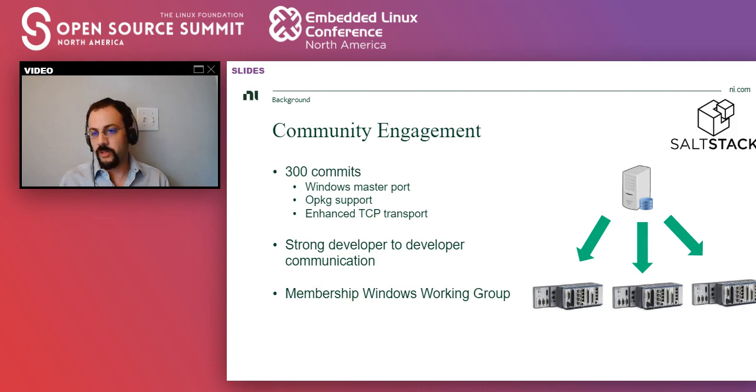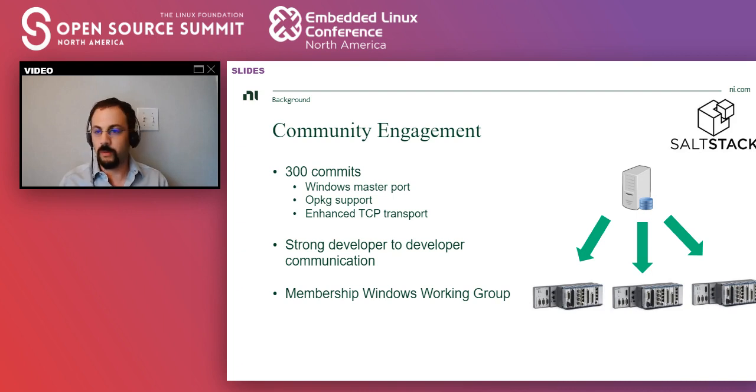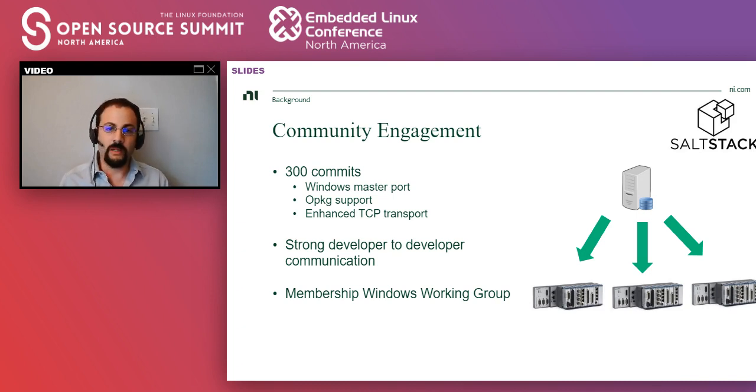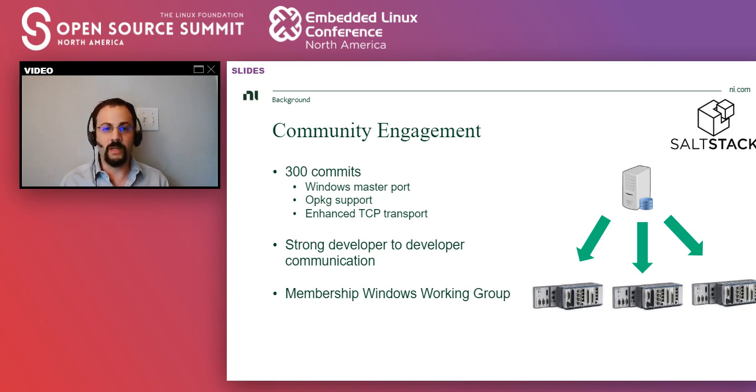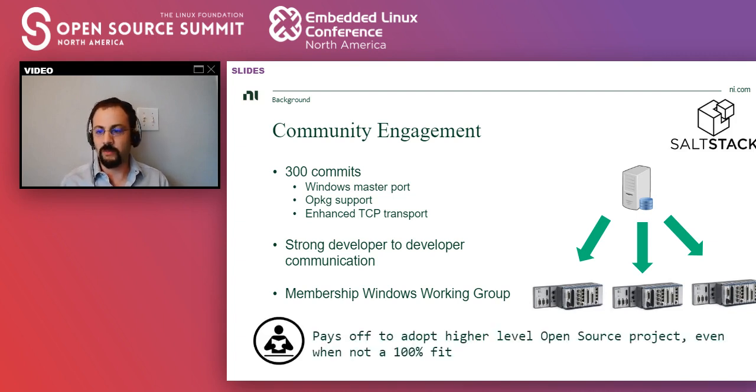So we engaged, again, quite heavily. We did the Windows master port as well as a bunch of other features. We developed pretty strong developer to developer communication with SaltStack, which has been great. And we even ended up in a few working groups.